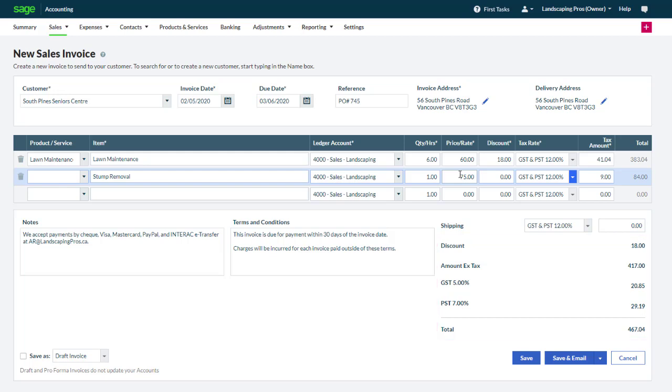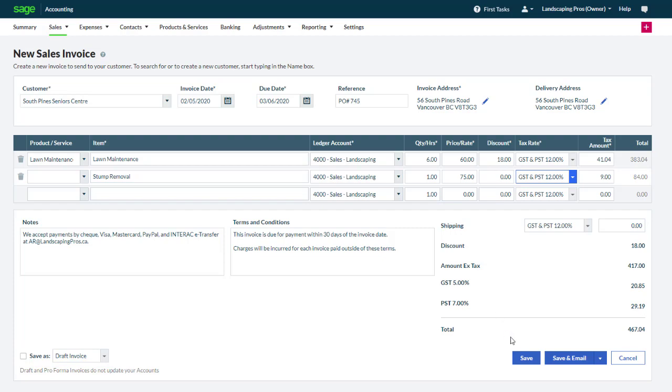At this point we have several options to choose from. If the invoice is not quite ready to be saved, it can be saved as a draft invoice. This will allow you to complete the invoice later. To save the invoice without emailing it and without printing it, click save.